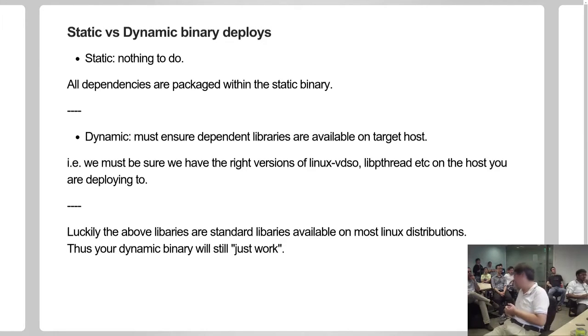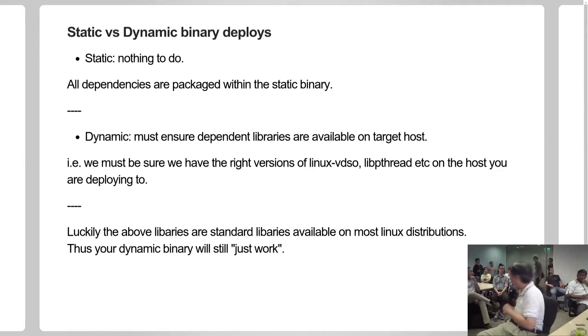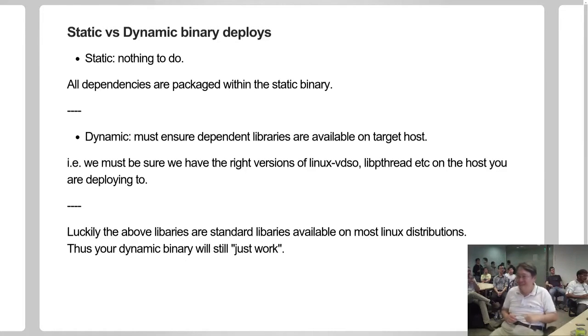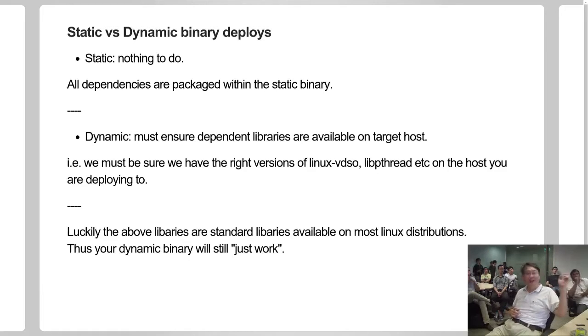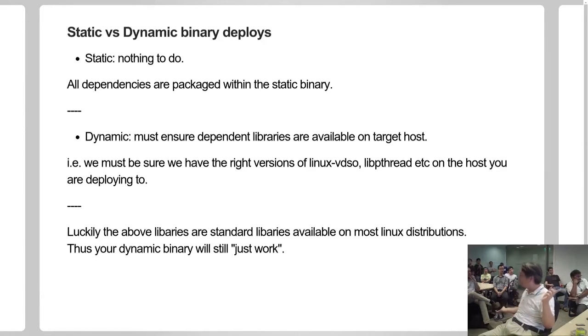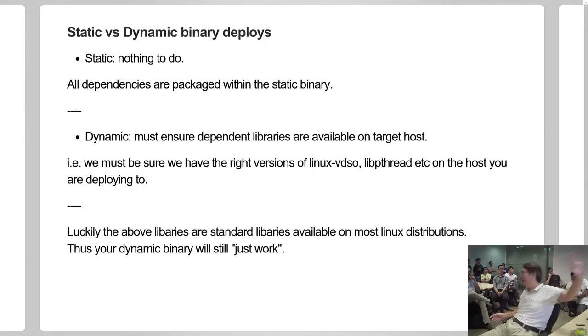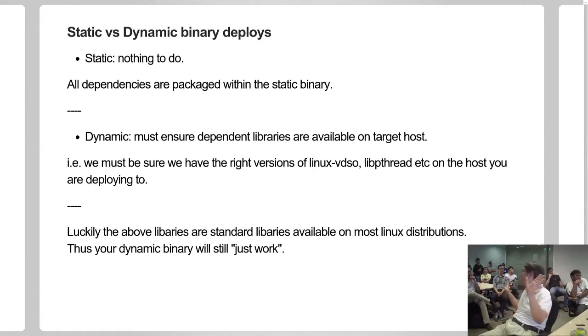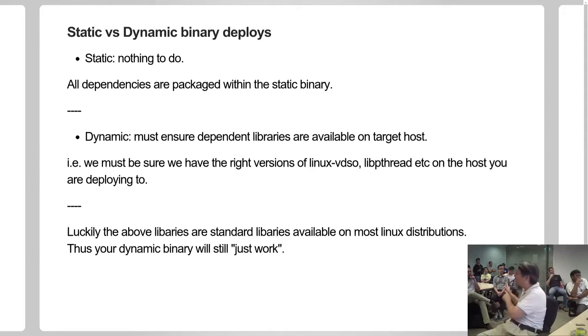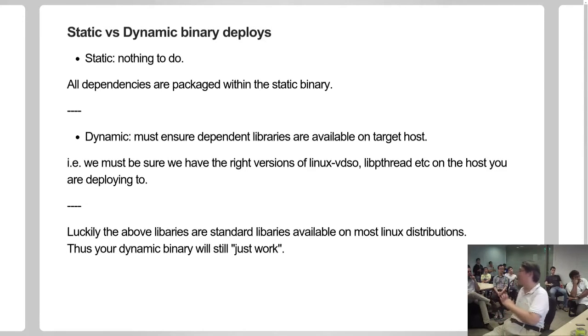Fortunately - by the way, I'm sure somebody will ask about Go 1.5 - same situation in Go 1.5, by the way. Fortunately, all those libraries are standard libraries. And if you're deploying to any Linux host which is reasonably recent, HTTP get will just work as though it is a static binary. But it's not, because all the target libraries are on the target host if you have a relatively recent host.